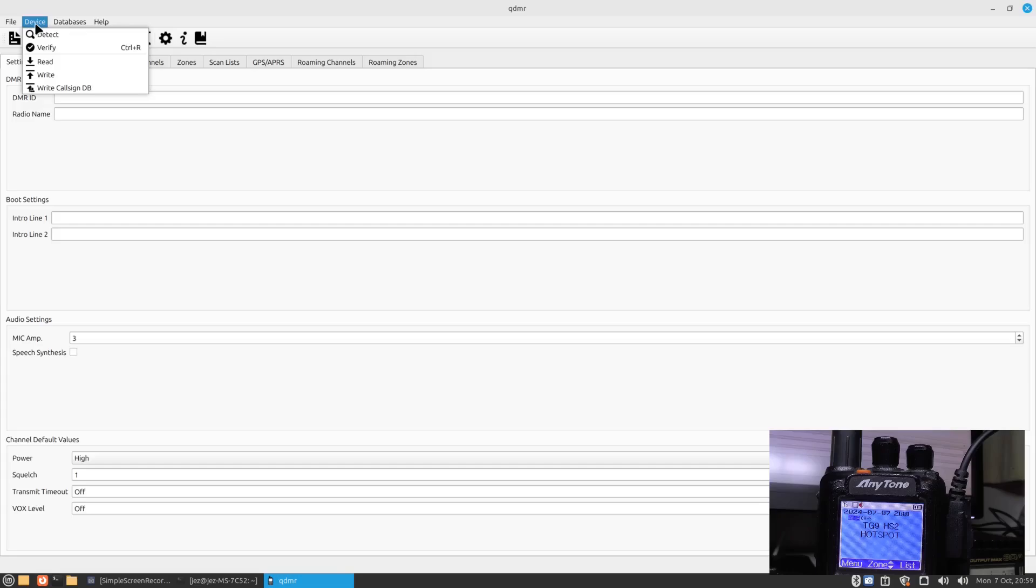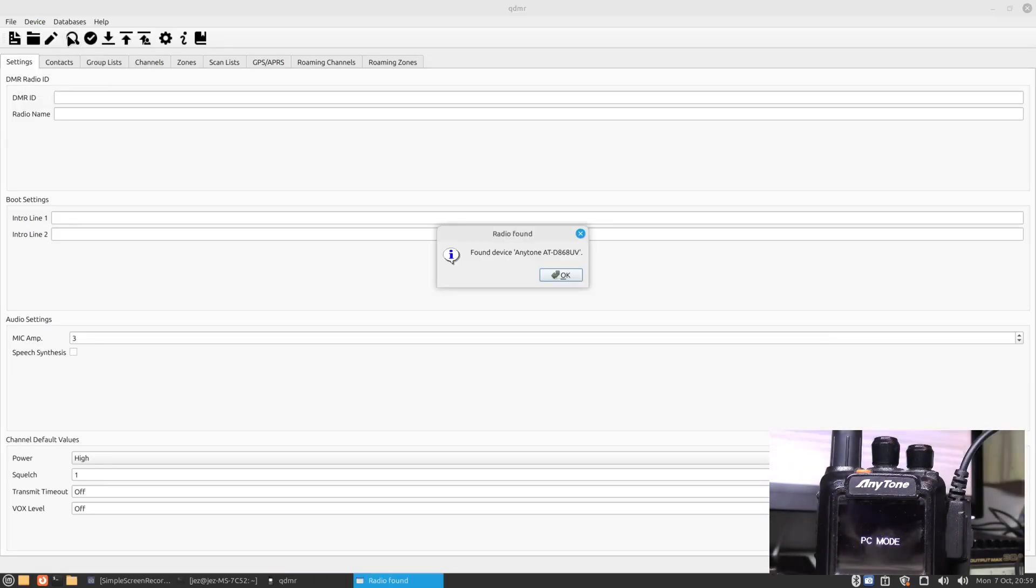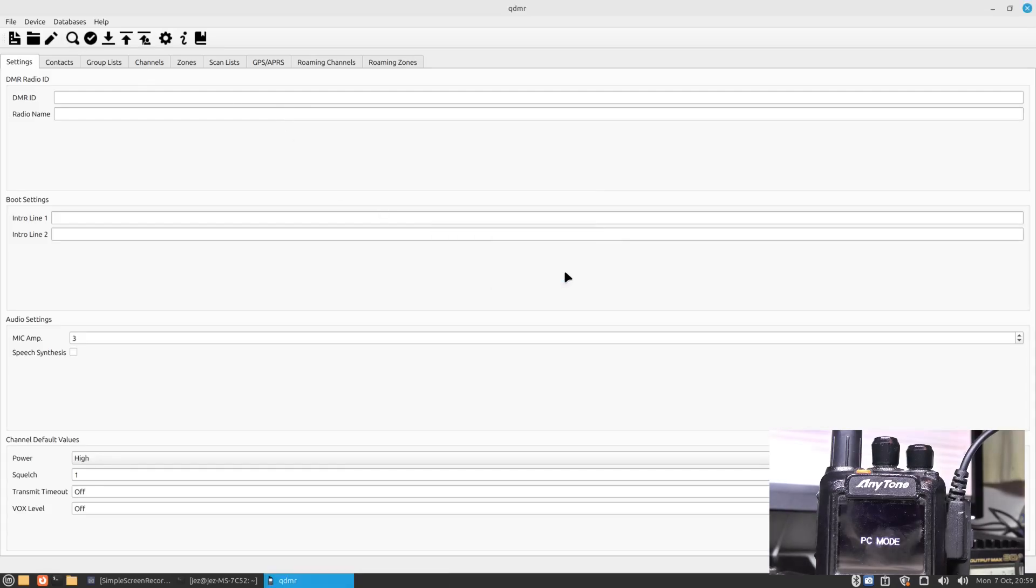The first thing you want to do is try and find the radio. So you can either press devices and you can go detect, or just press the magnifying glass. We're going to press magnifying glass and you'll see there the radio has now gone into PC mode and it says found Anytone, as you say UV. Press the okay button.